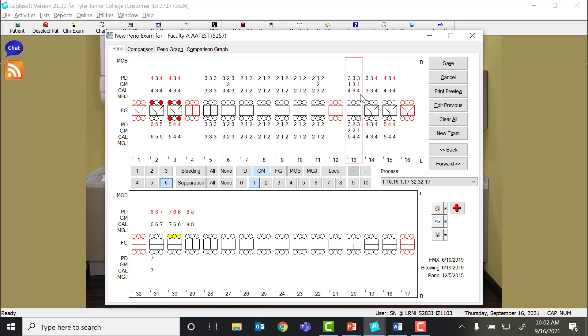So visualize the actual tooth where the CEJ is, where the gingival margin is, and where the epithelial attachment is. EagleSoft automatically calculates the clinical attachment loss for you. No matter what, clinical attachment loss is always CEJ down to epithelial attachment. It doesn't matter where the gingival margin is. I'm going to say that one more time. Clinical attachment loss, or level, is always equal to CEJ to epithelial attachment.